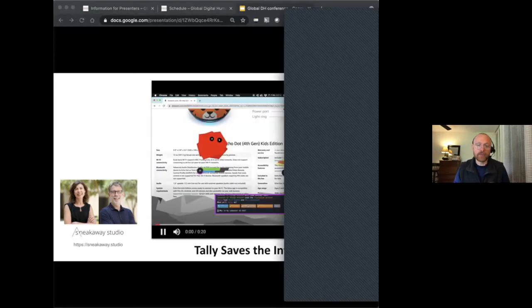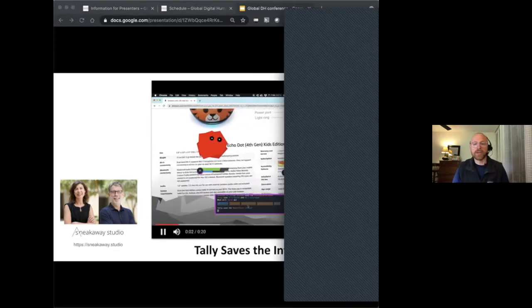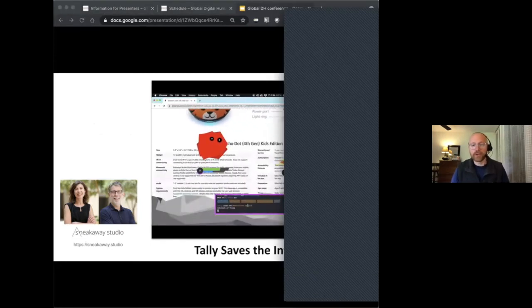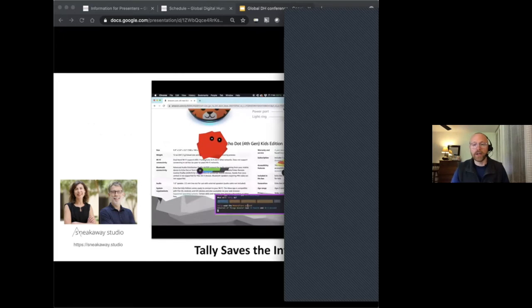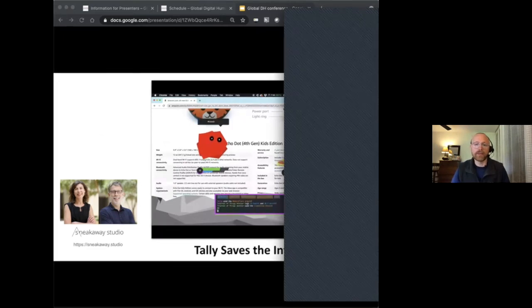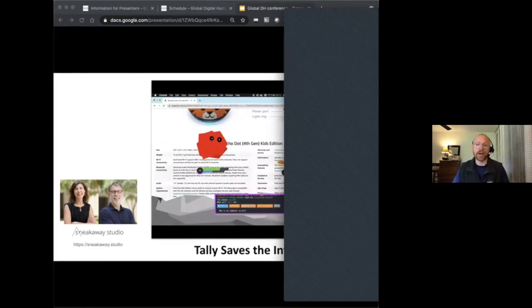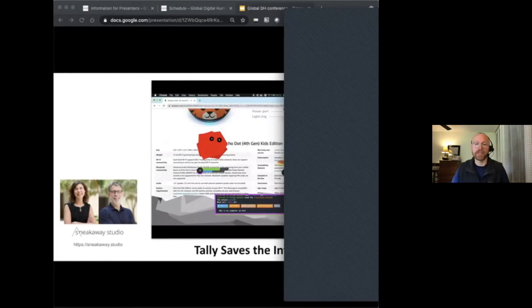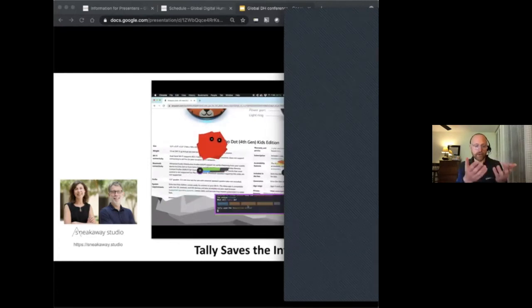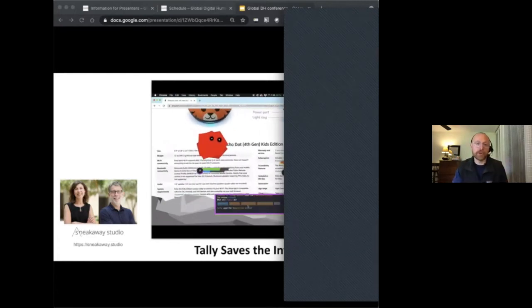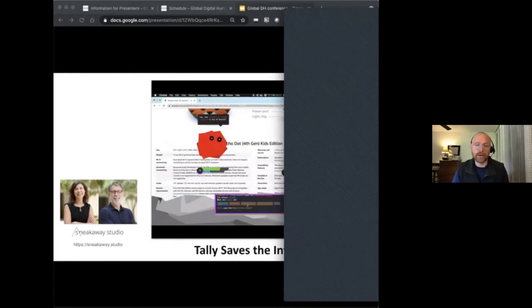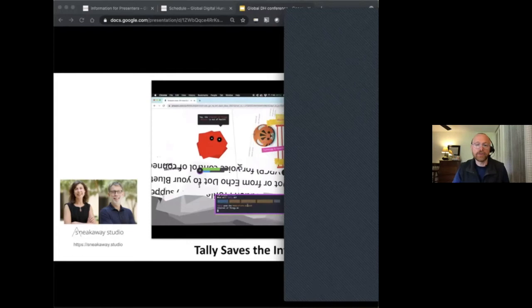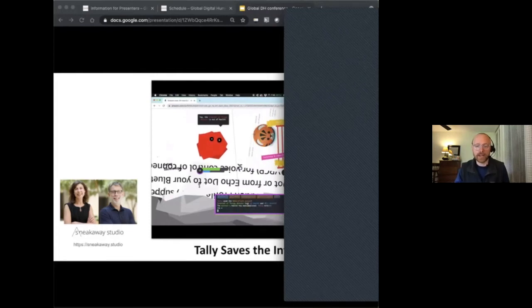In the fall of 2020, we partnered with Sneak Away Studios' Joelle Dietrich and Owen Mundy for an eight-week creative residency to adapt their browser-based game, Tally Saves the Internet, of which we're seeing a visual on the screen right now, into a virtual reality experience titled Tally Tracker Explorer.